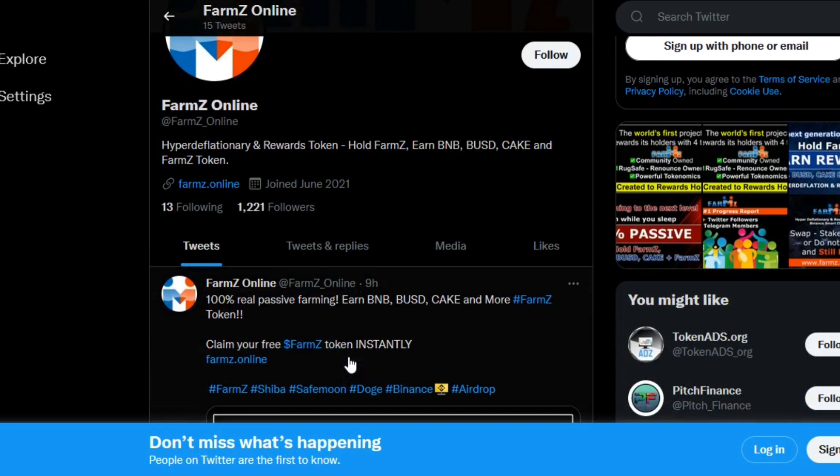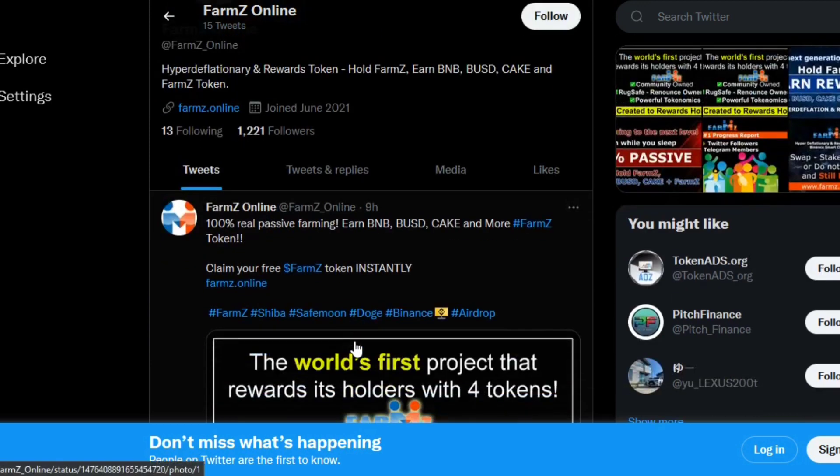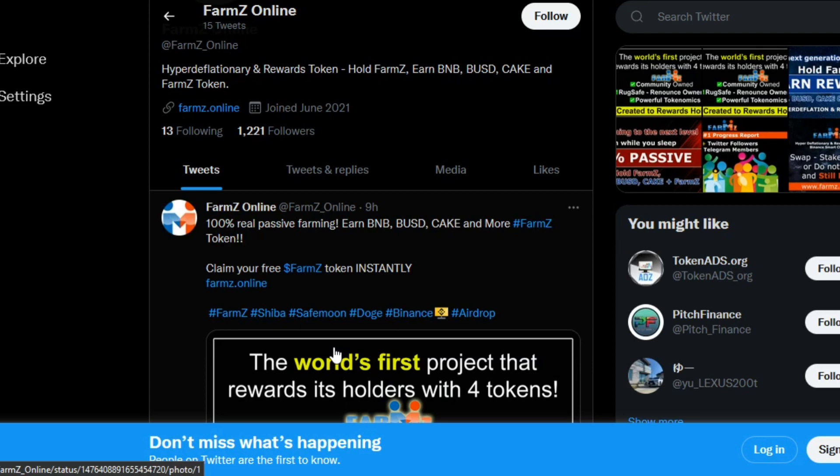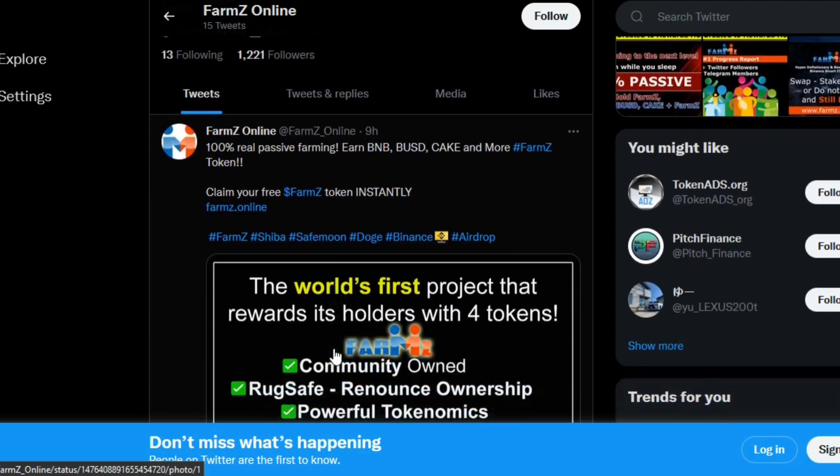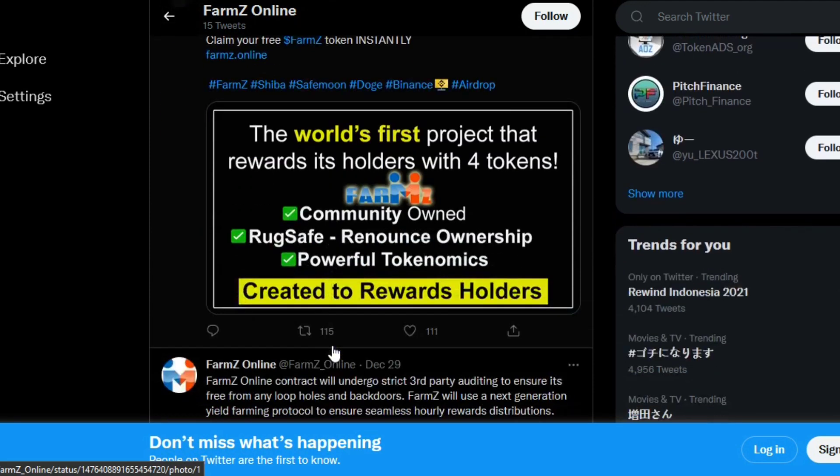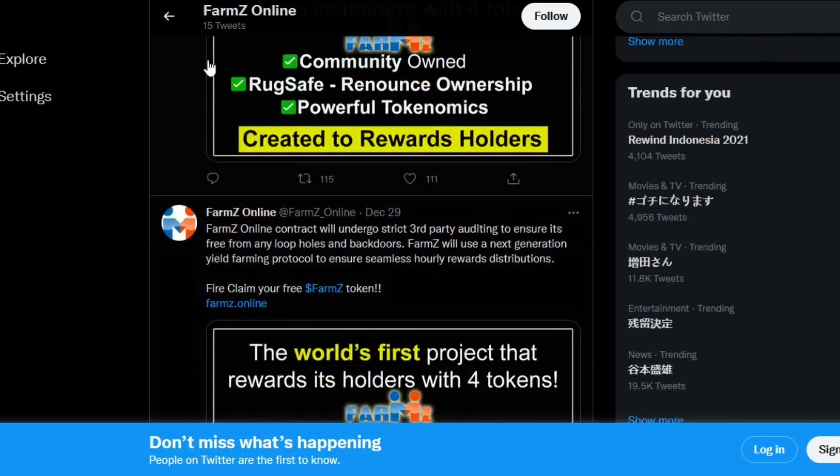It has also presale, airdrop, PancakeSwap listing, trading, CoinMarketCap, CoinGecko, and the project really appears to actually be in sort of good state, which is quite significant. It has fantastic rewards as well as community and token holder safety and security measures.